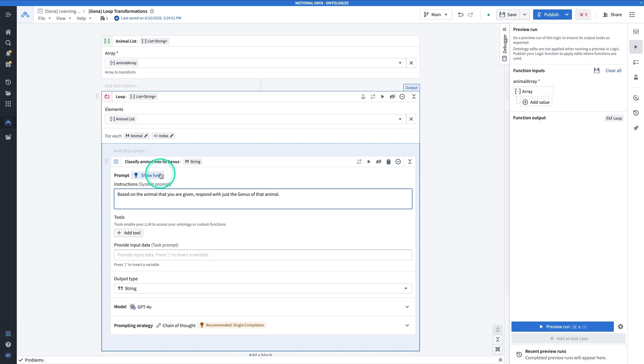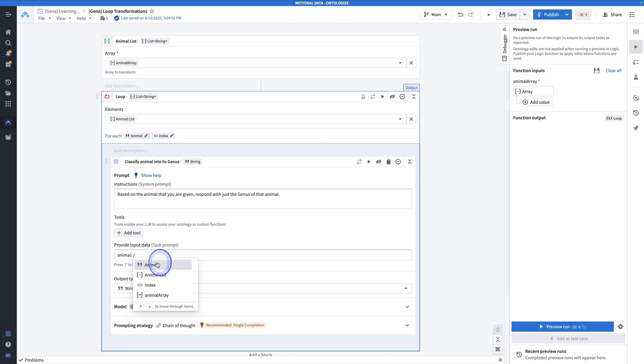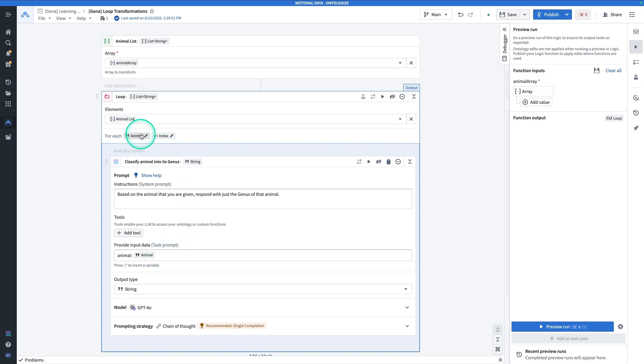Now we have to fill the task prompt. So in the task prompt, we're going to say, okay, so the animal is hit a forward slash, and that's going to be animal, which is the element in the list that we're iterating over.